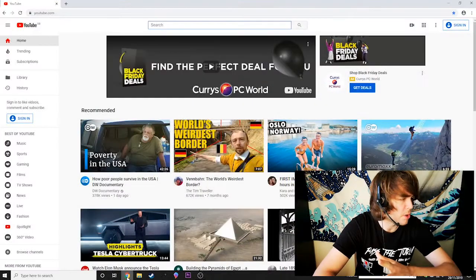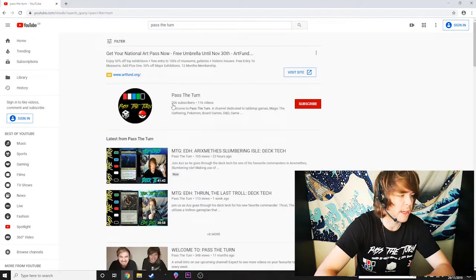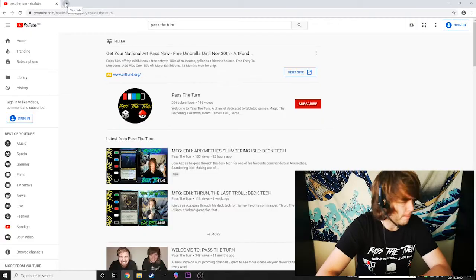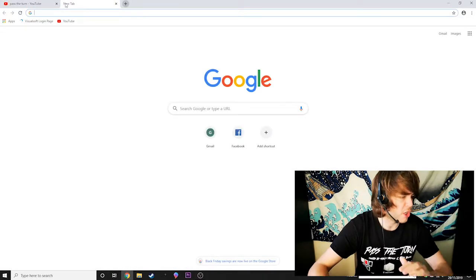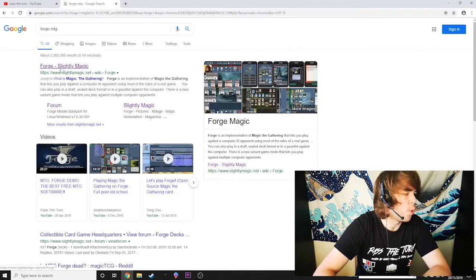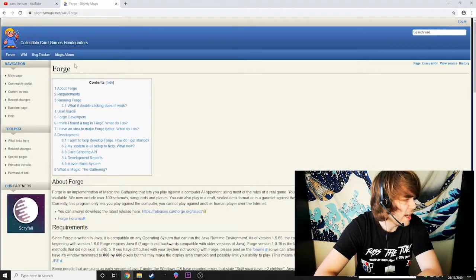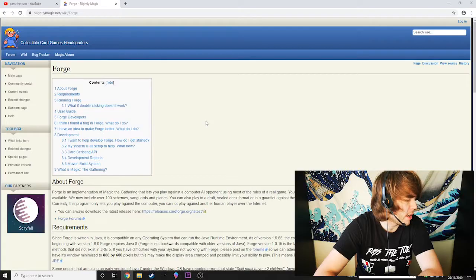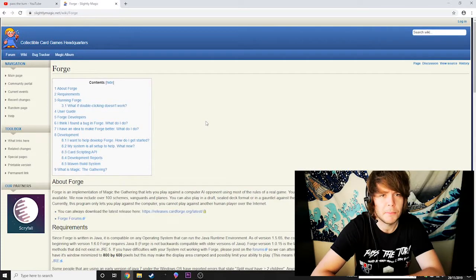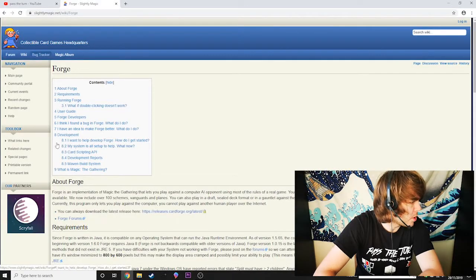So first of all, you want to click on Google or whatever browser you're using and go onto YouTube and type in Pass the Turn and make sure you like and subscribe to our YouTube channel. Thank you in advance. So once you've done that, you want to go onto Google or any sort of search engine and type in Forge MTG and the first thing you'll see is Forge Slightly Magic pop up on the top result. You want to click that — that is the website you want to be navigating to, Forge Slightly Magic. Once you're on here, it looks like a Wikipedia page. Forge is run by users for users, basically.